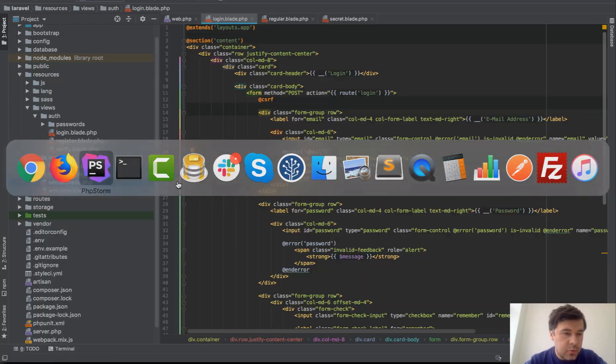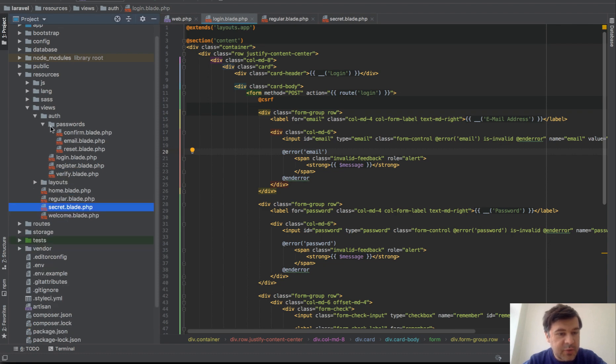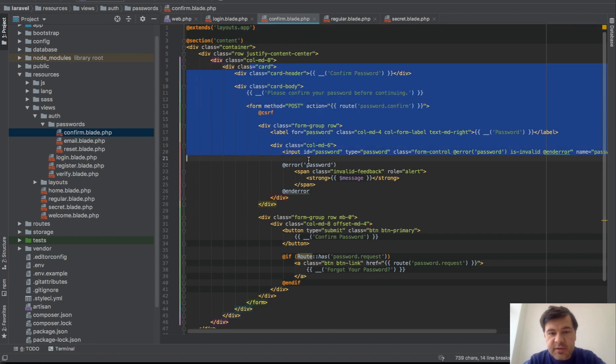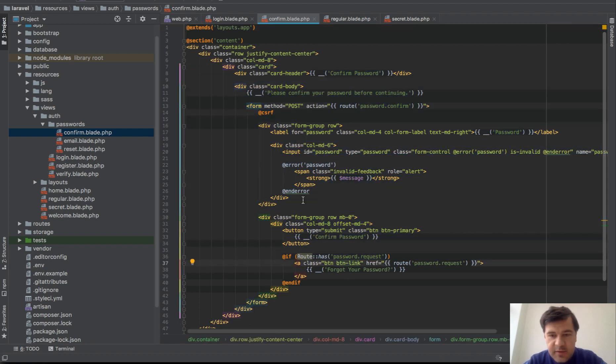And where does it come from? In the code, there is a new blade file, which is resources view auth passwords confirm blade. So you can customize that here if you want, add some new design, different text, whatever.